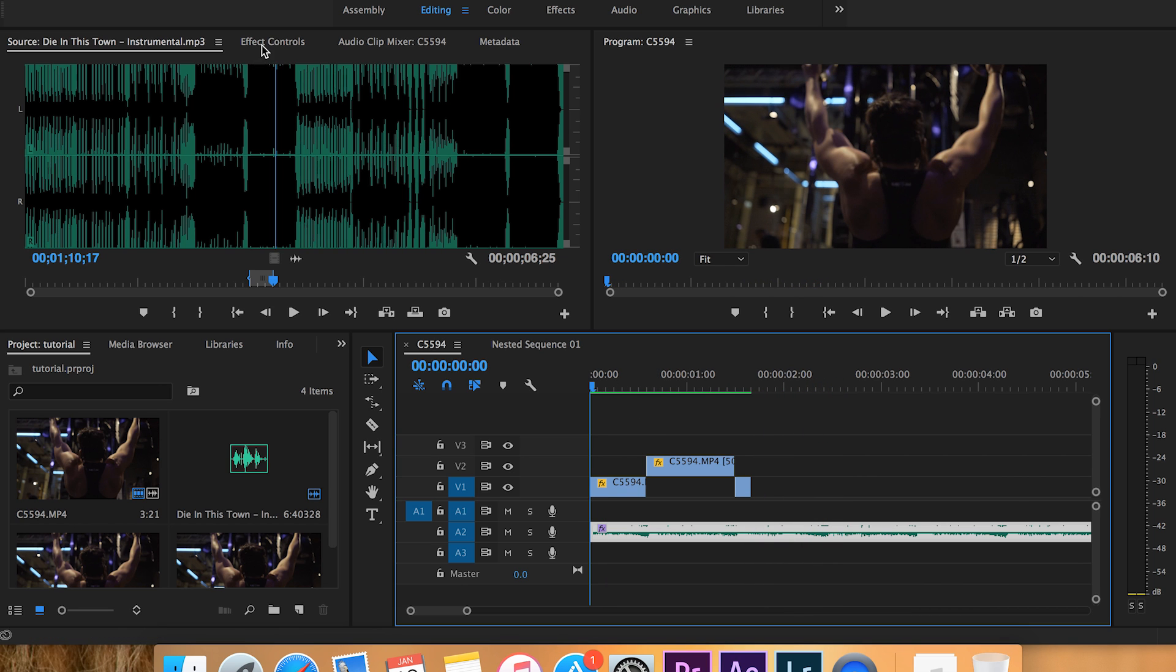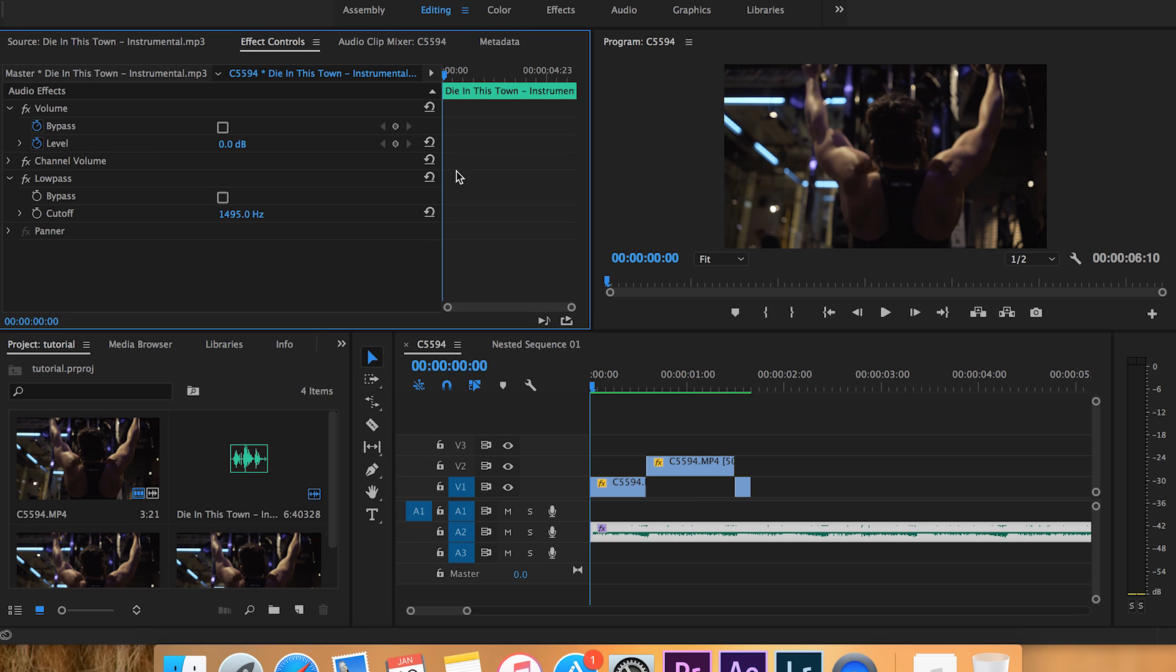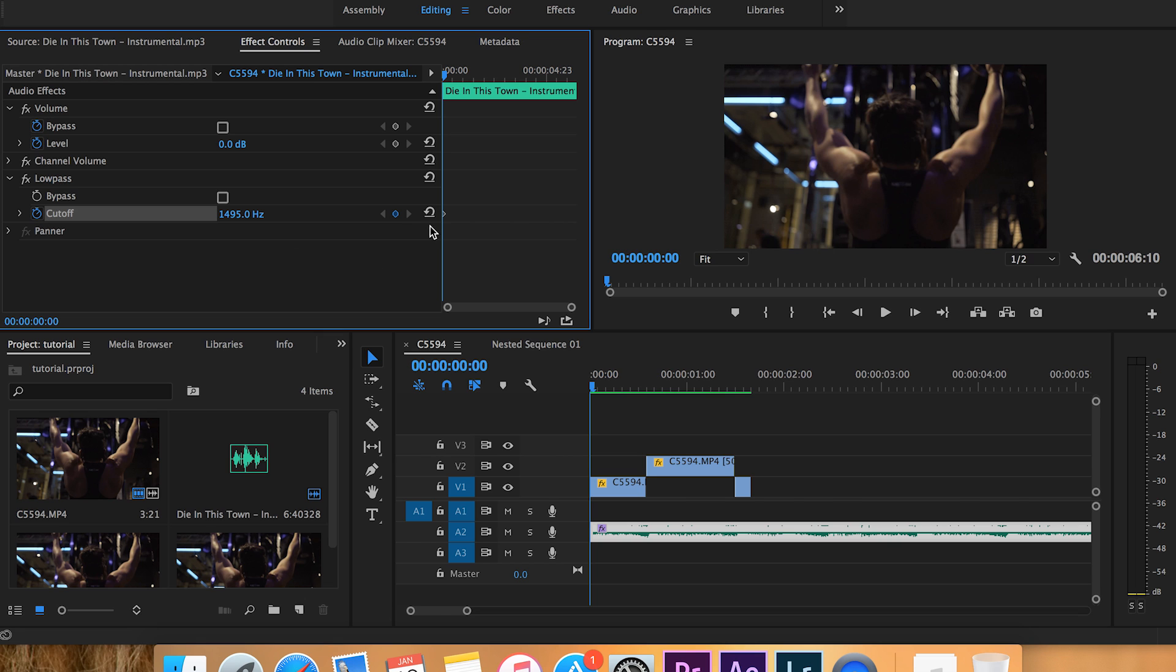We're going to go to effect controls right here so we can keyframe it. Right here is low pass, so this is what we're working with. What we want to do is go to the cutoff and the toggle animation - we're going to click that so that we set a keyframe. But what we want to do is change this back to normal first, so we're going to hit 400,000. I do that because it's automatically going to give you the highest setting that it can.